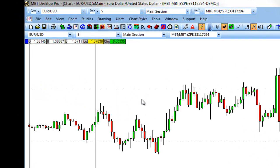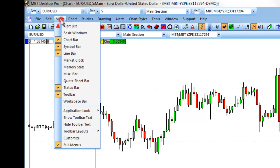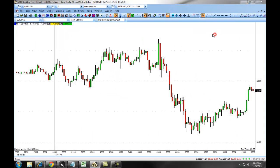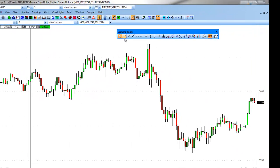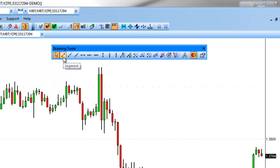First, you want to populate your line drawing toolbar. You can do this by clicking on View, then Line Bar, and making sure it's checked off. This will populate your drawing tools bar, giving you various icons representing the lines available with the MBT Desktop Pro Charts.